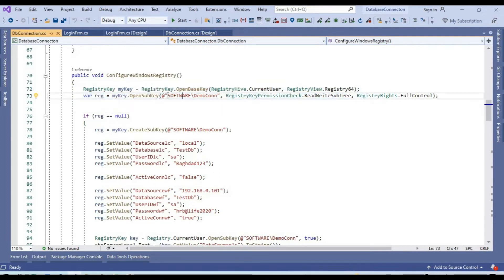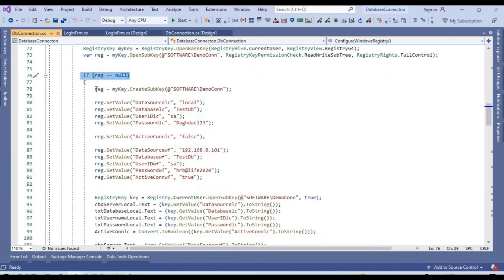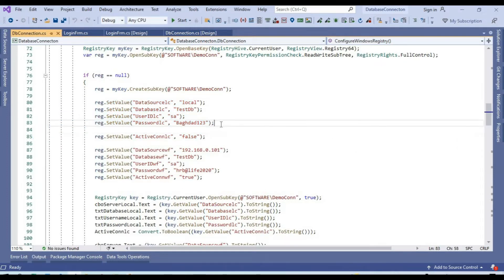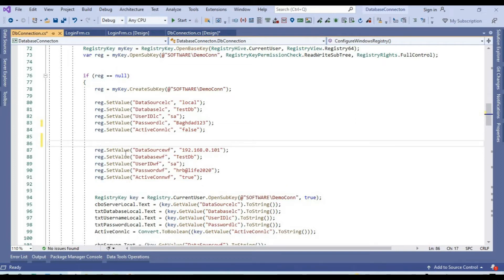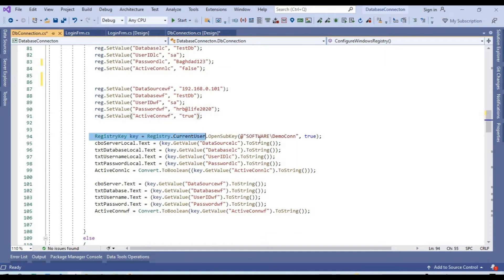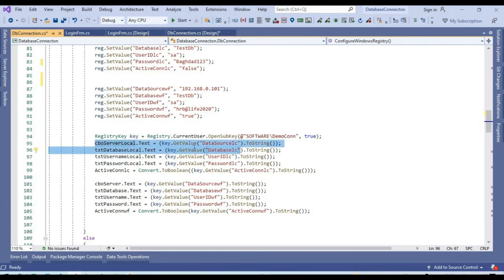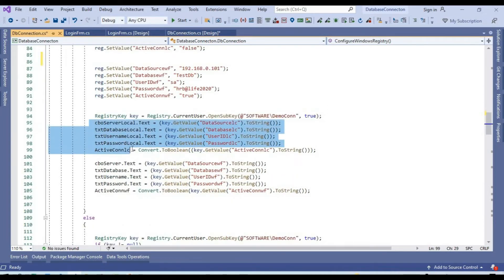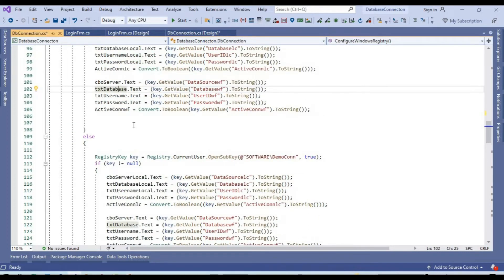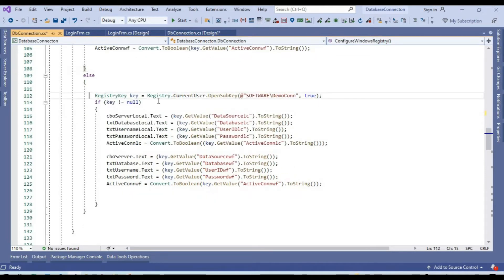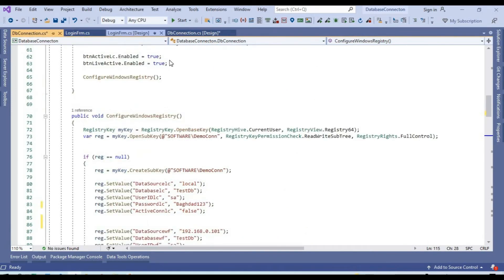When this screen opens, first of all we check our registry. We look for a registry entry named 'demo connection' under current user. If the registry is null — not yet created — we first create the registry entry and then save five values for local settings and the same for live settings. By default, our connection string is selected as live. When it is created, we save this information and fetch it from the registry to display in the related text boxes. The second time the screen opens, the system reloads all information from the registry and populates the related text boxes.